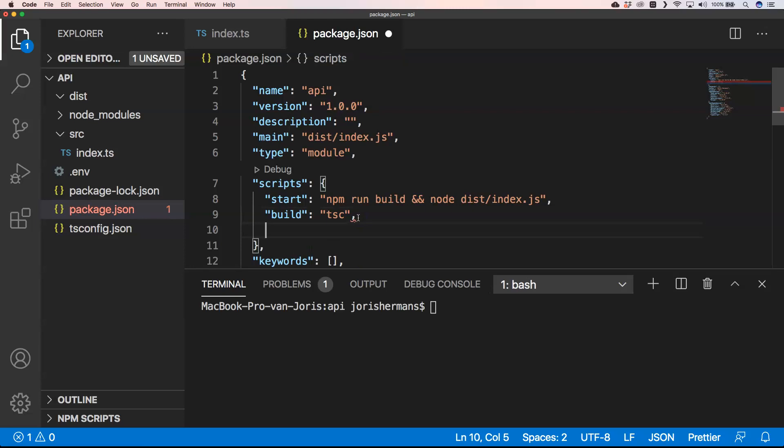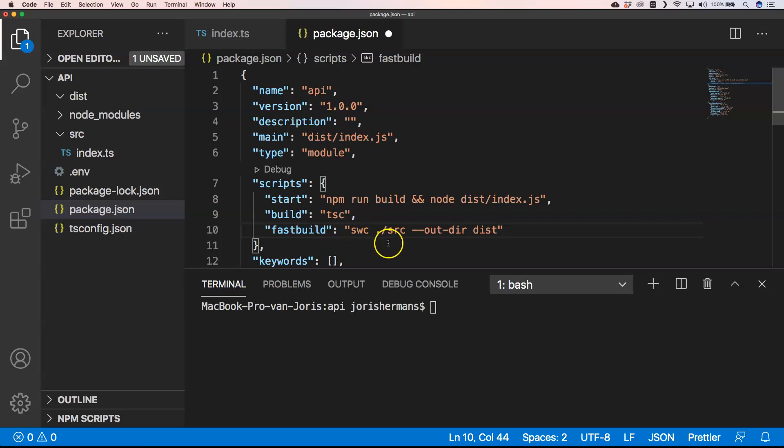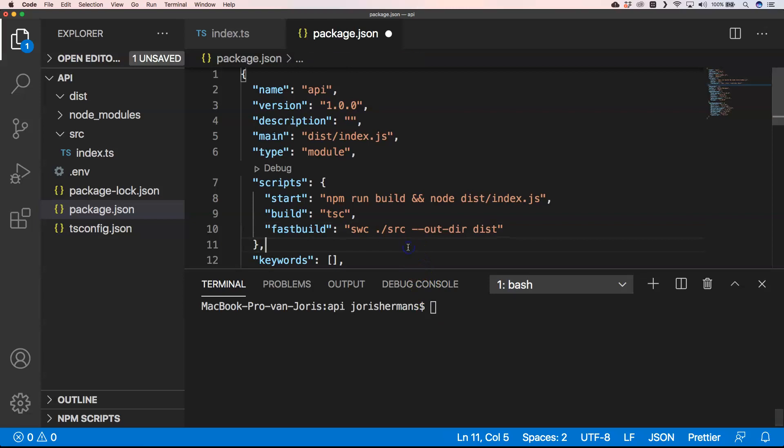And we can then use our source folder much easier. I'm going to put some extra scripts in our package.json. So I'm going to go for swc and then .src and then our output directory and then dist. So when I now just save package.json and I do npm run fast build.